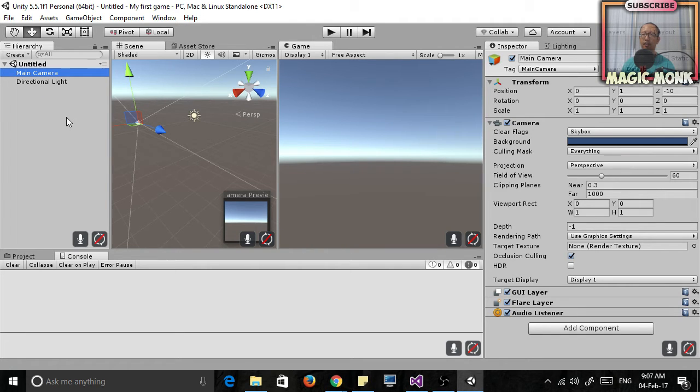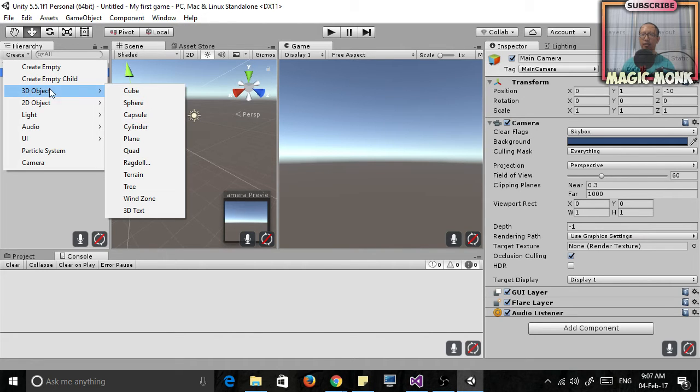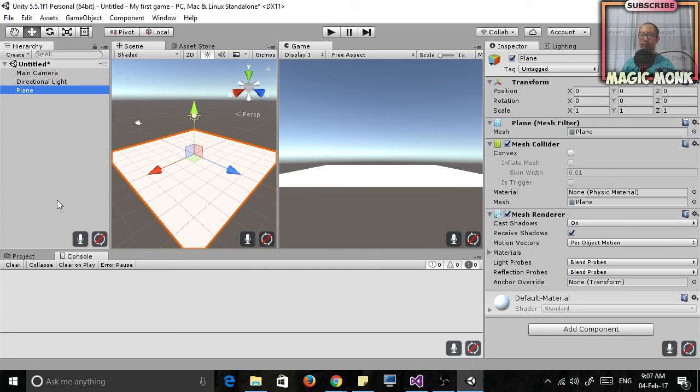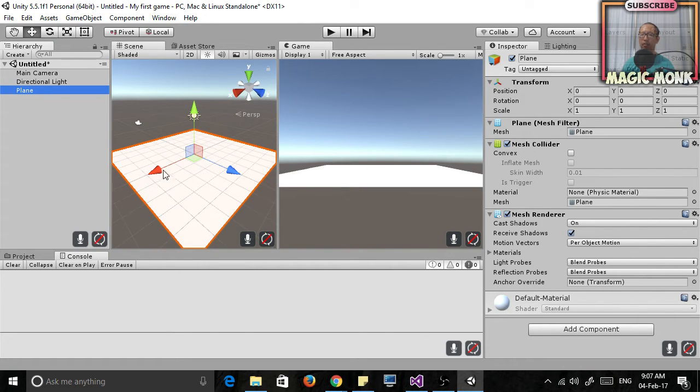So the first thing you want to do is create an object. Let's go to create 3D object plane. So what you've just done is you've created a plane, a floor for your game that things can walk on or land on or roll on. So this is like the floor.